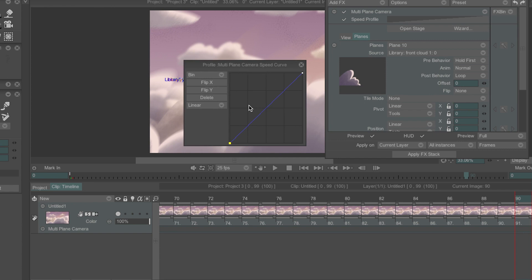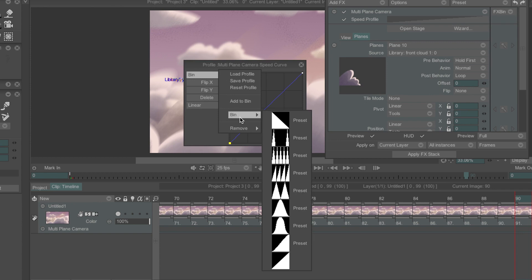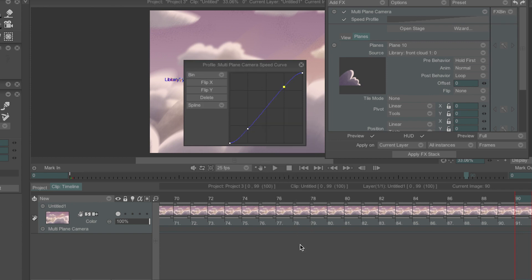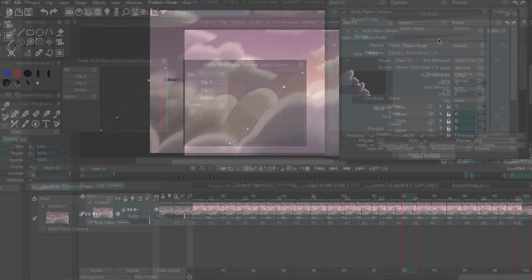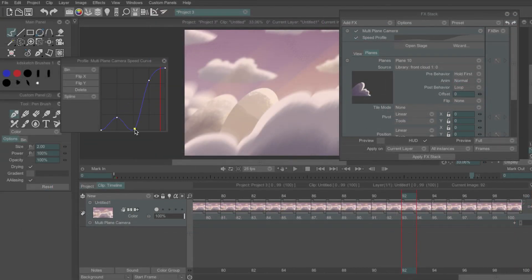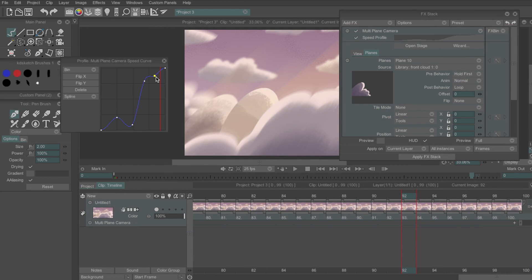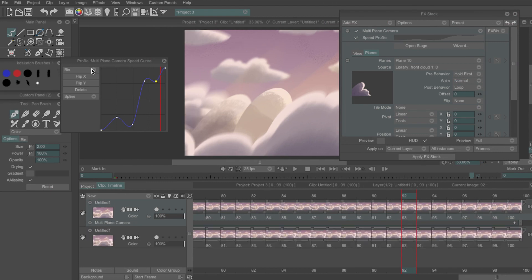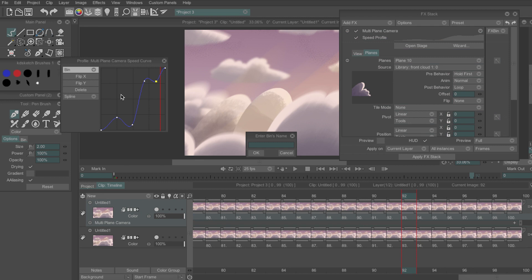What I like to do is to go to the bin and select the preset second from the bottom which acts like an easy ease and it'll make the movement much softer at the beginning and the end. There's a few other presets that you can test out or if you make a preset of your own that you like you can save it for future projects by clicking add to bin.